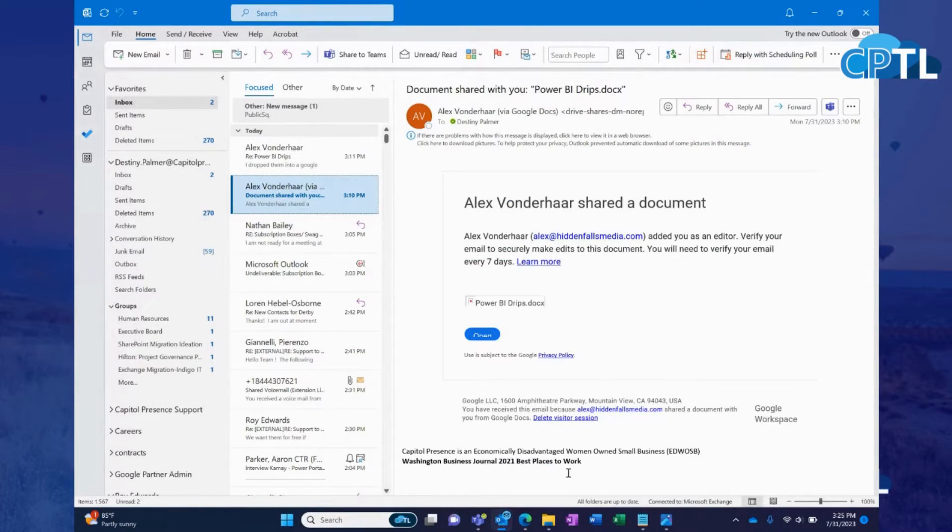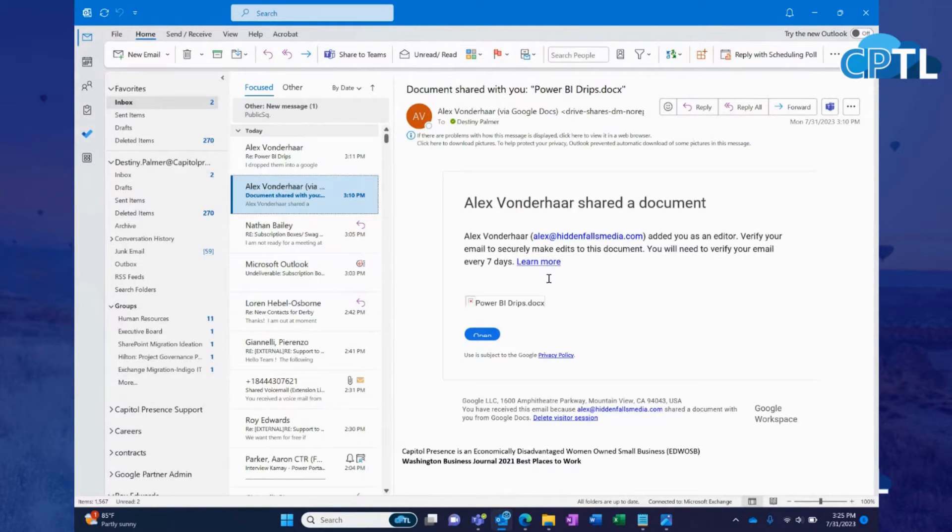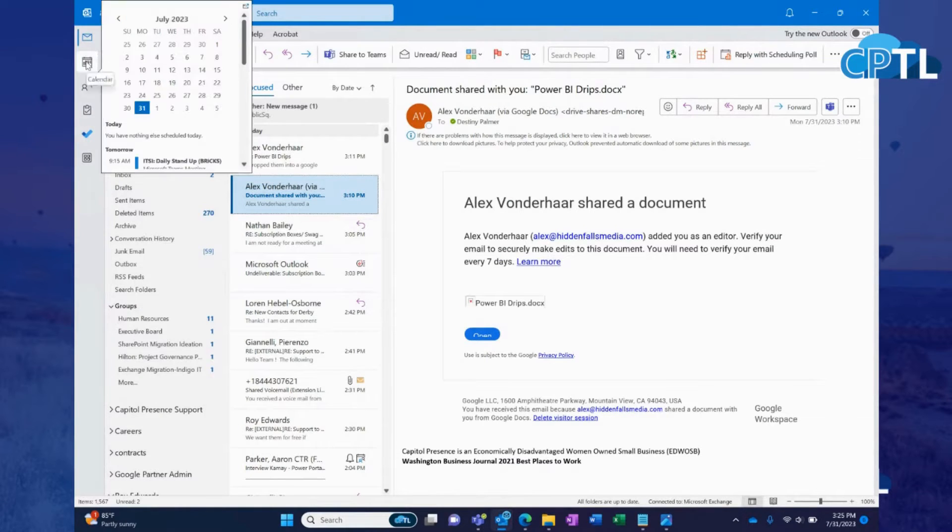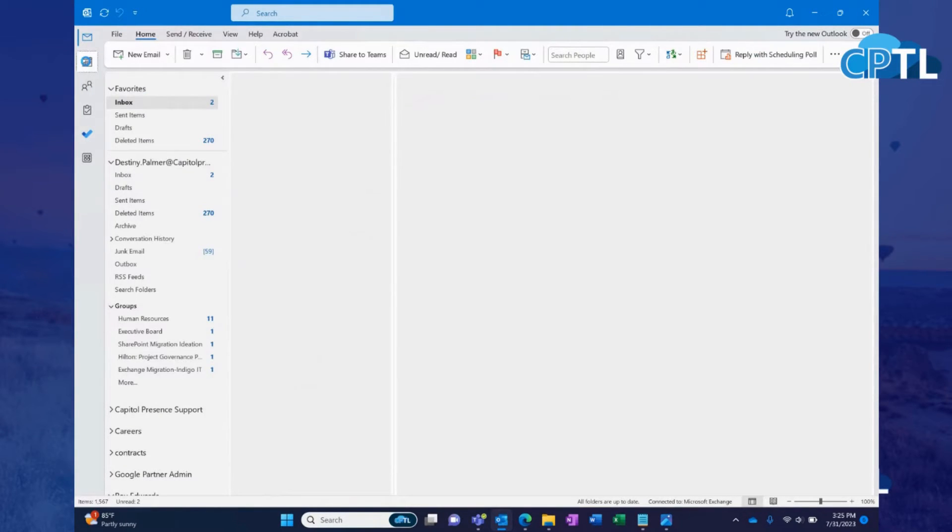Alright guys, so super easy today. All you're going to do is open up your Outlook desktop app, go over here to the calendar view.